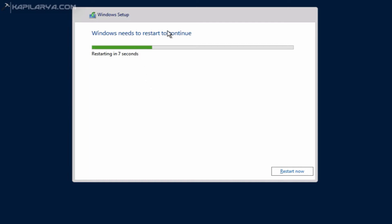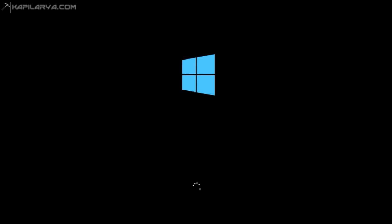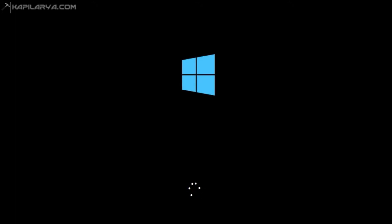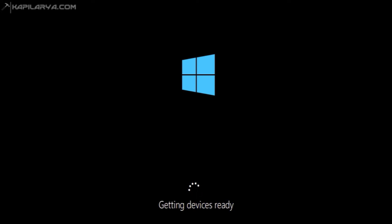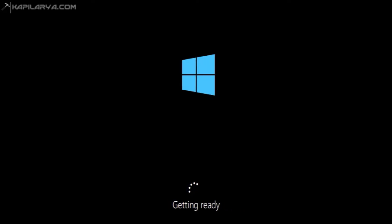After that, the system restarted and performed some post-installation tasks such as starting services, getting devices ready, and making sure everything is connected so that you can finally use the operating system. After that, the system rebooted again.